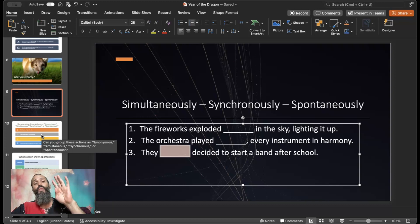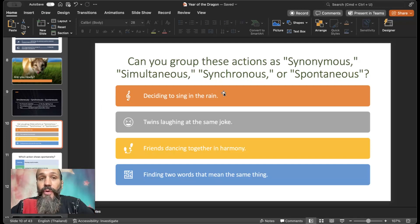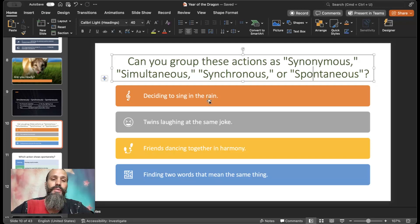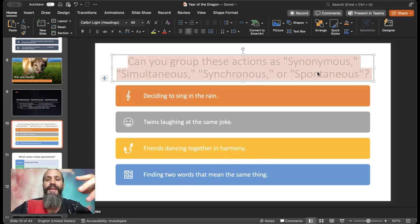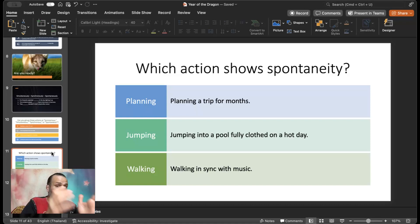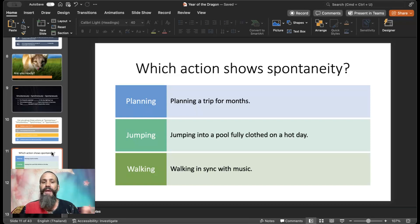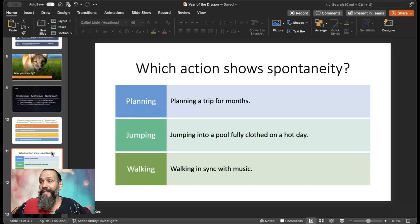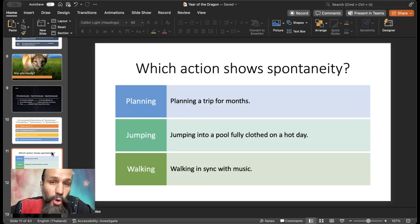Group four actions using these words — synonymous, simultaneous, synchronous, and spontaneous. Deciding to sing in the rain: spontaneous. Twins laughing at the same joke: simultaneous. Friends dancing together in harmony: synchronous. Finding two words that mean the same thing: synonymous. Which action shows spontaneity? Jumping into a pool fully clothed on a hot day — spontaneous. No plan, you just do something on a whim. It's a spontaneous thing to do; that would show your spontaneity.